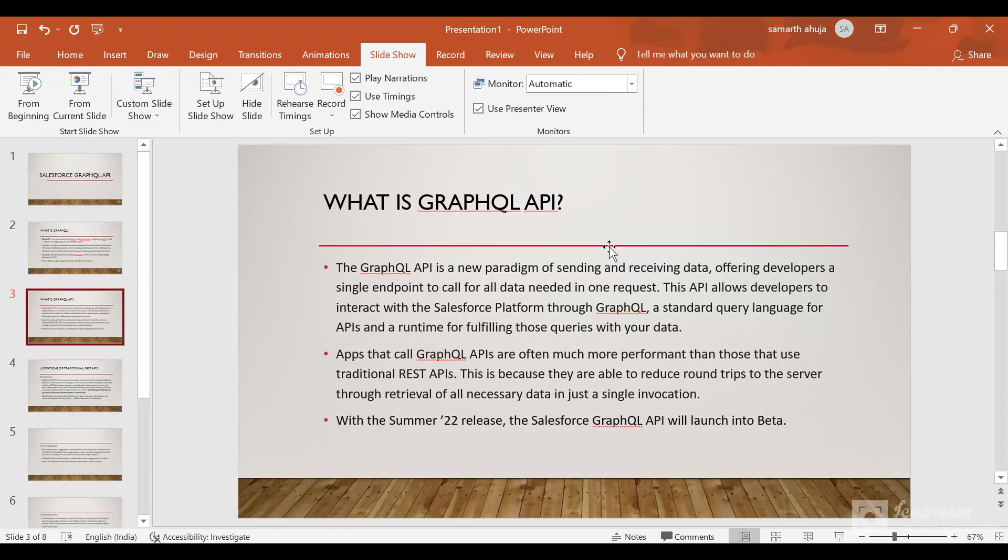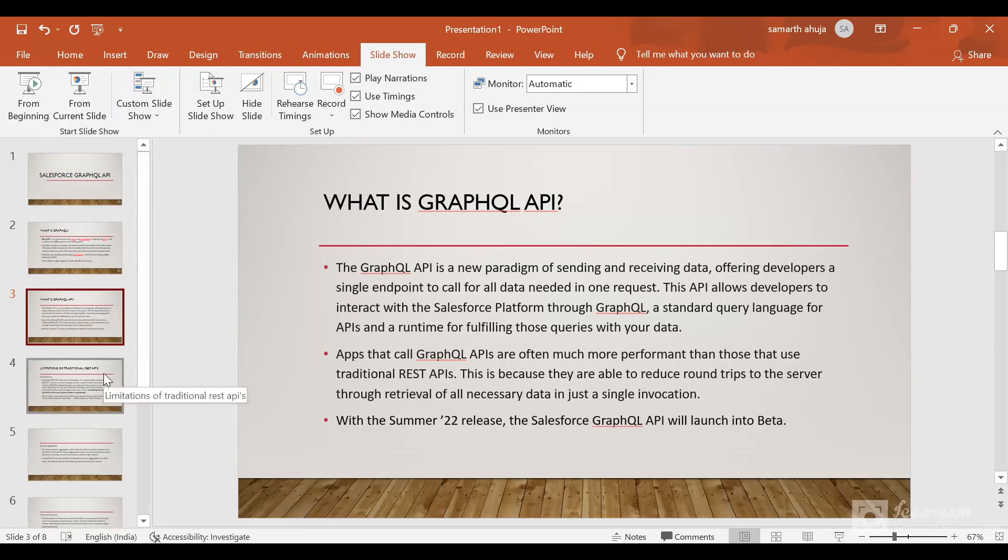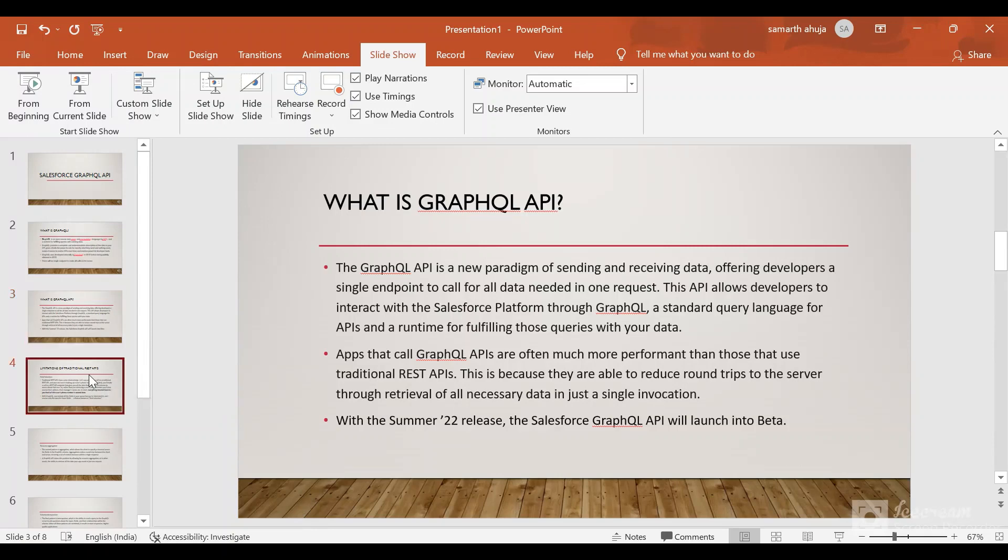Now with the Spring Summer 22 release, the Salesforce GraphQL API will launch into beta version and substantially more features will be added to it and it will be made GA. So this was about GraphQL API that Salesforce has supported with the Summer 22 release.